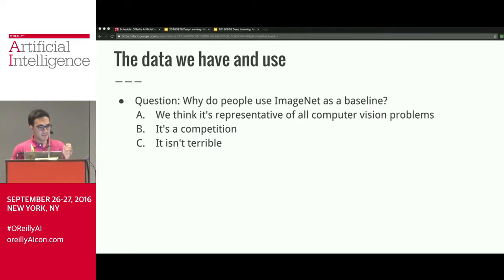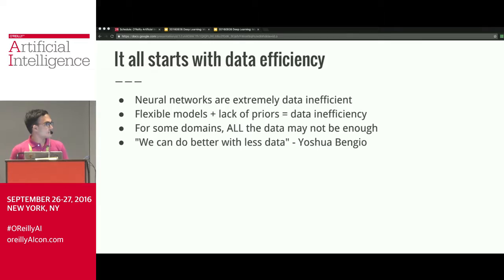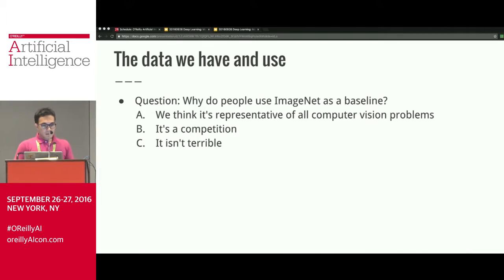Data efficiency is a widely regarded problem. Yoshua Bengio, one of the fathers of this field, himself says we can do better with less data. I don't think anyone argues we're doing really well on this aspect, even though some argue it's not an important aspect.